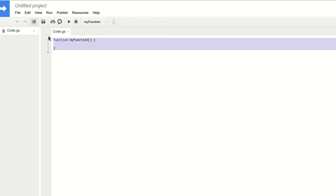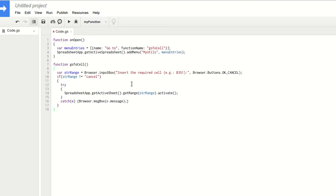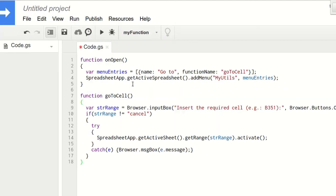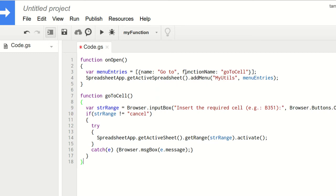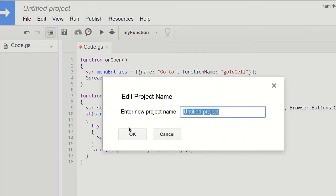You can delete whatever there is in there in the first place and just paste your own. It tells Google Sheet to create a menu when it opens - it's going to be called My Utils. We're going to save it, give it a name: My Utils. This name doesn't really matter, only for you to track it and maintain it.